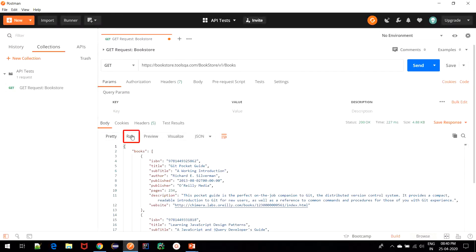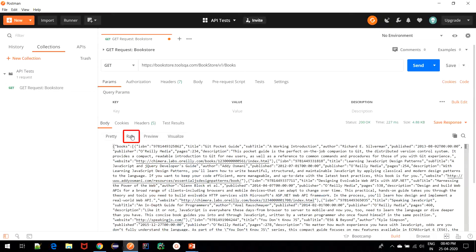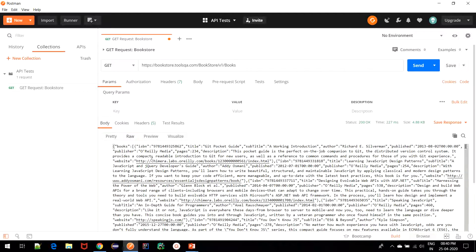Moving further to raw tab, what we see is that it is same as the pretty, except that it has no colors as well as without any indentation.